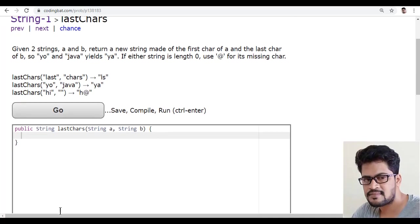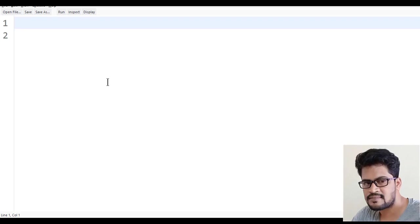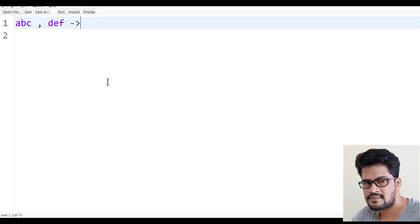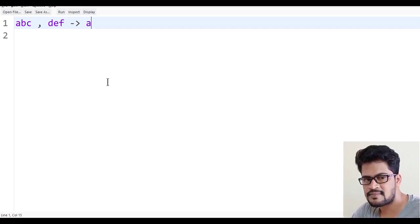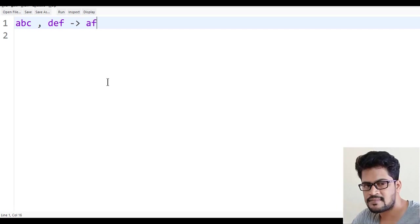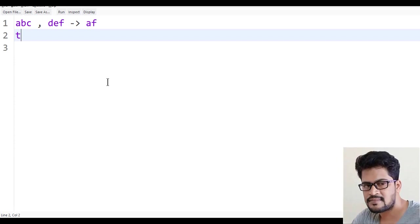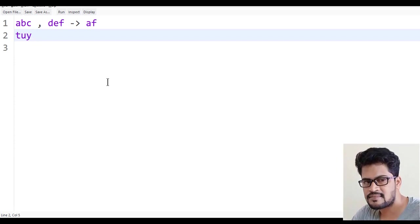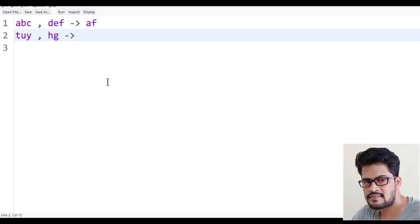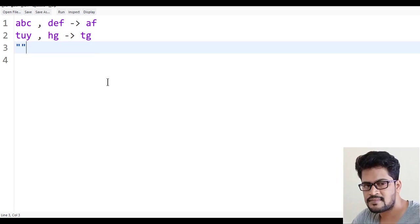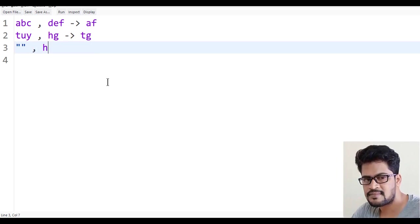For example, if you have 'abc' and 'def', the first character of the first string is 'A' and the last character is 'F', so the answer is 'AF'. Another example: 'TUY' and 'XG' gives you 'T' and 'G', so the answer is 'TG'.